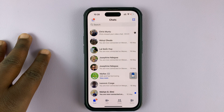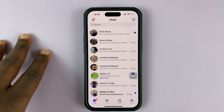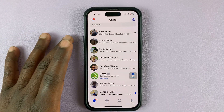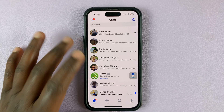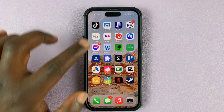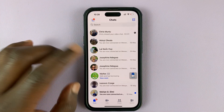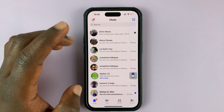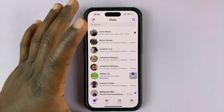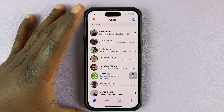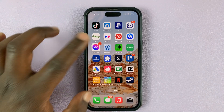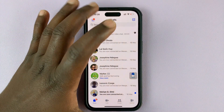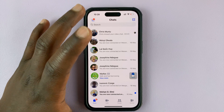Today I'll be showing you how to archive chats on Facebook Messenger. If you have a couple of chats in Facebook Messenger and you want to archive some so that they're not there every time you launch Facebook Messenger and you don't see them immediately, then you can do that.